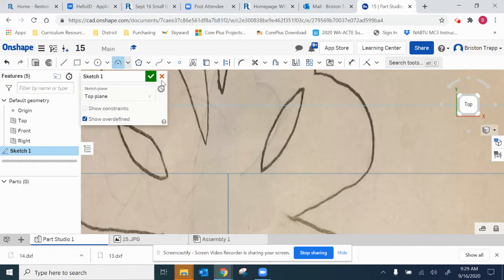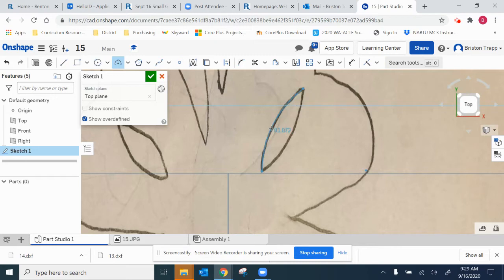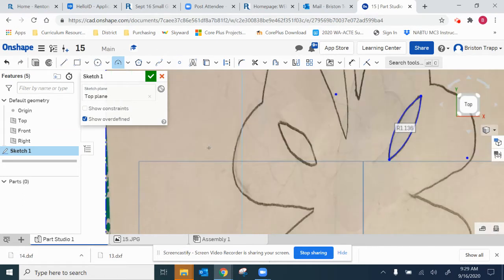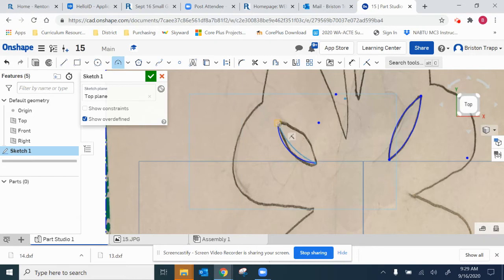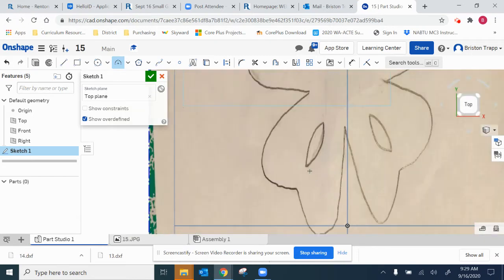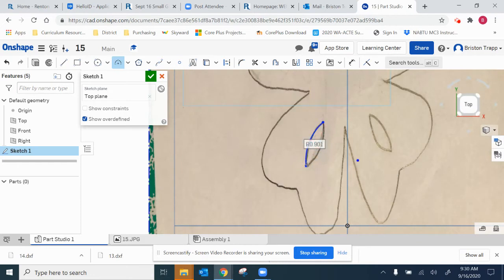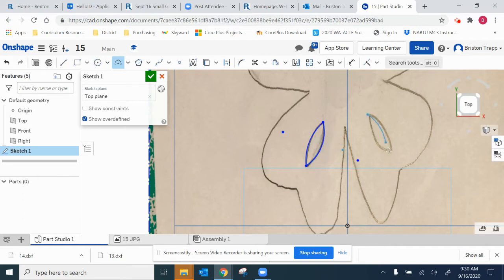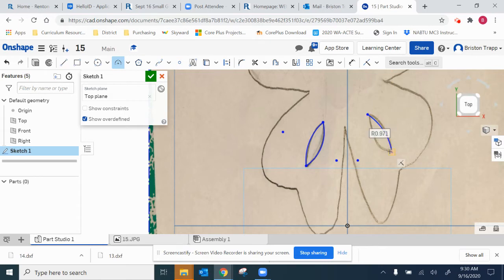Going to do the inside cutouts, three-point arc. Making sure these arcs start and stop where the other ones started and stopped.